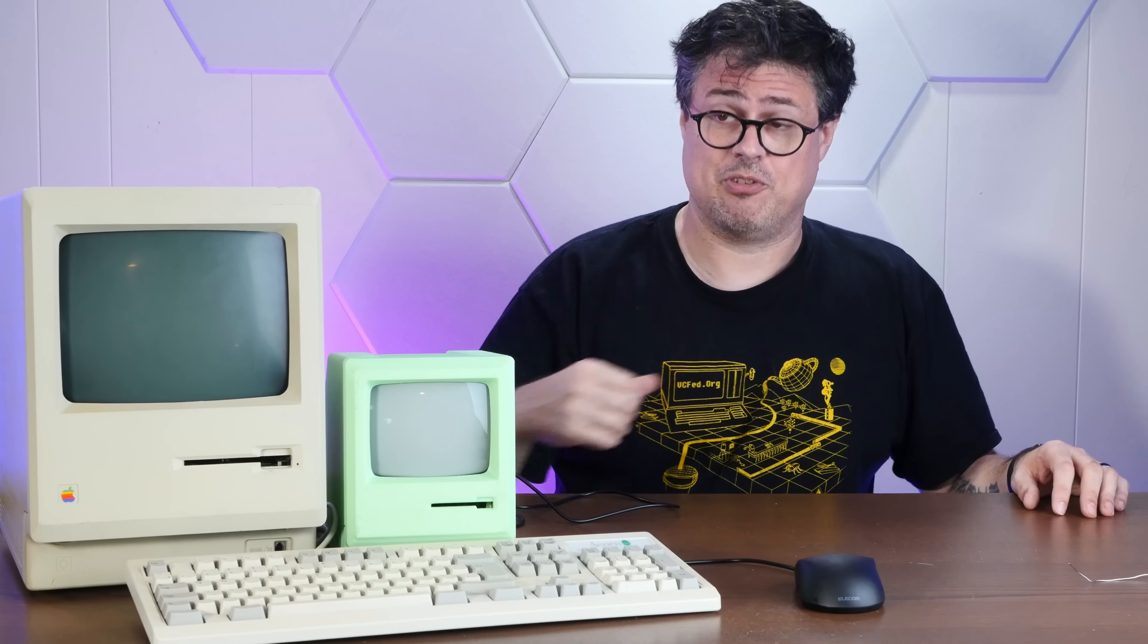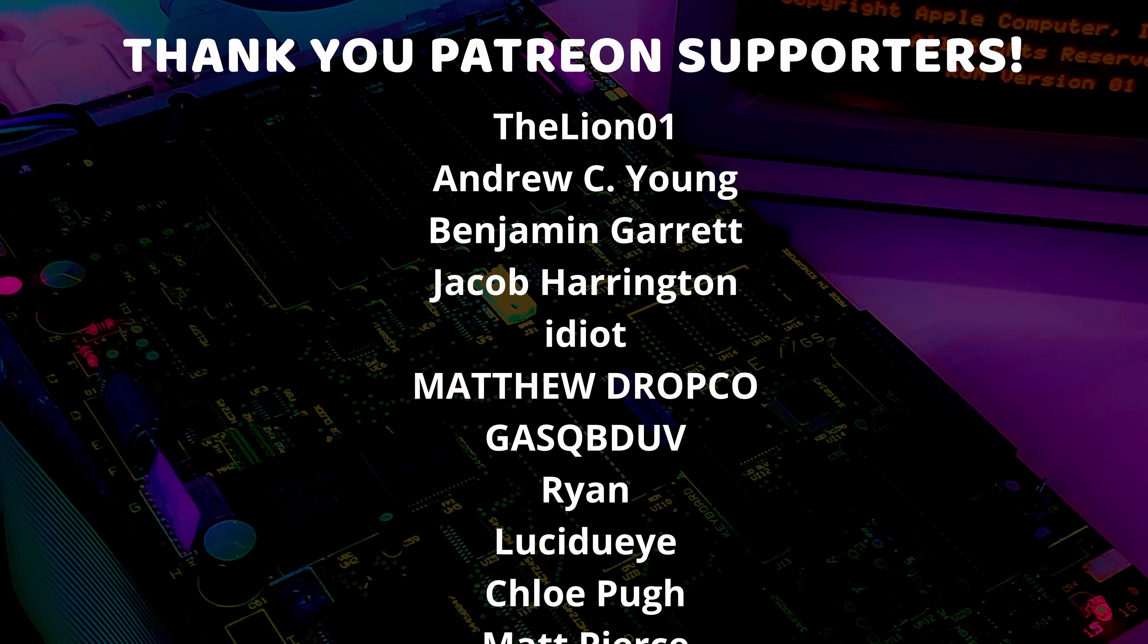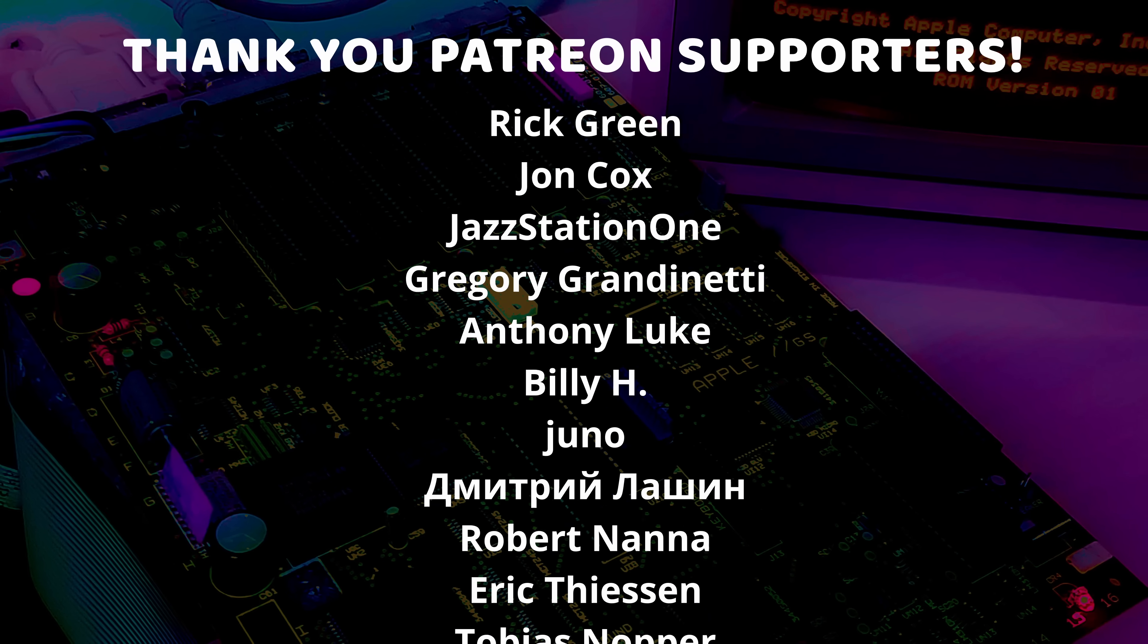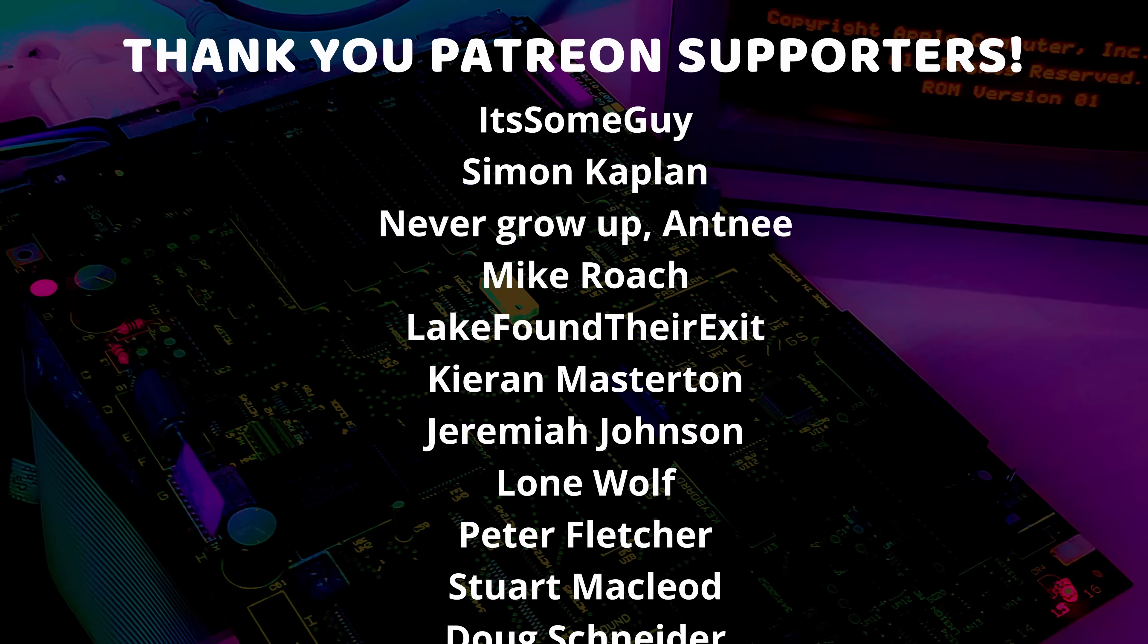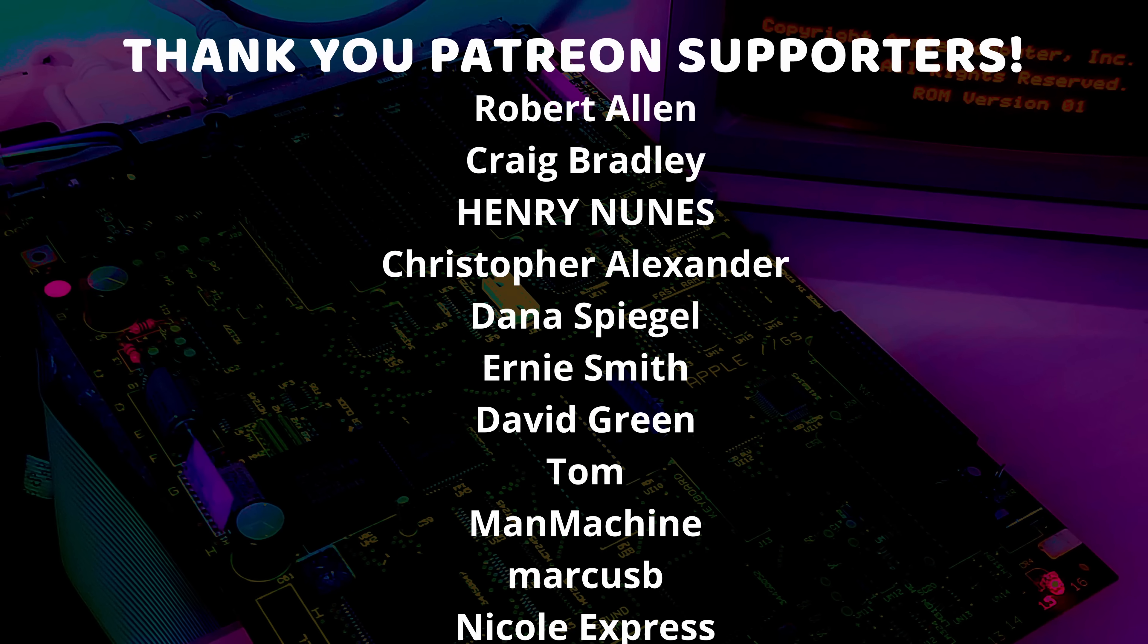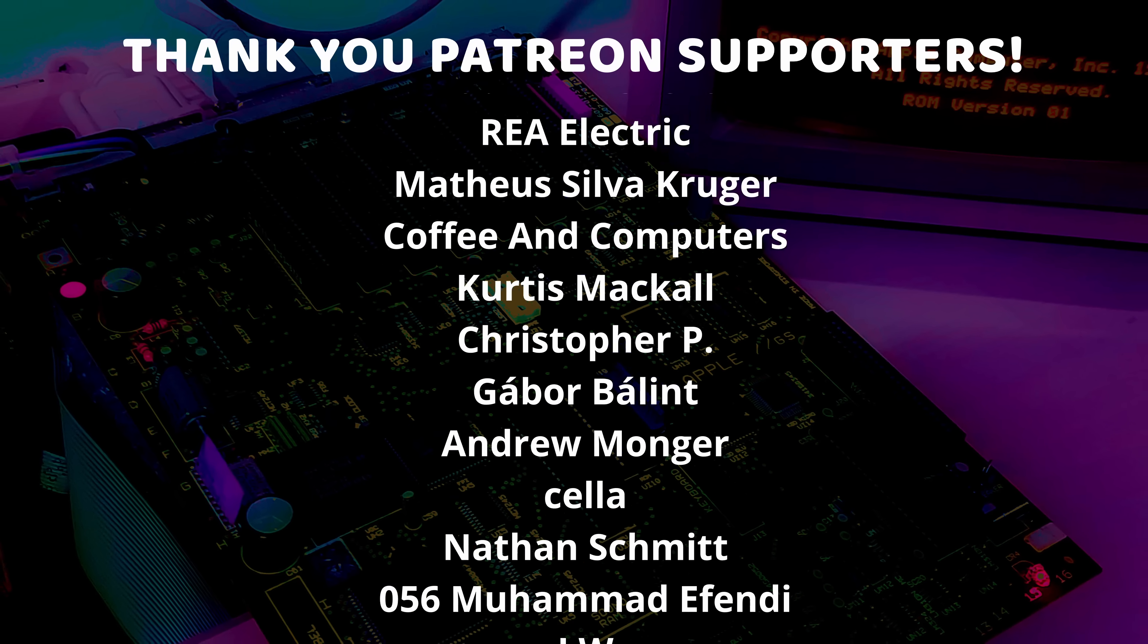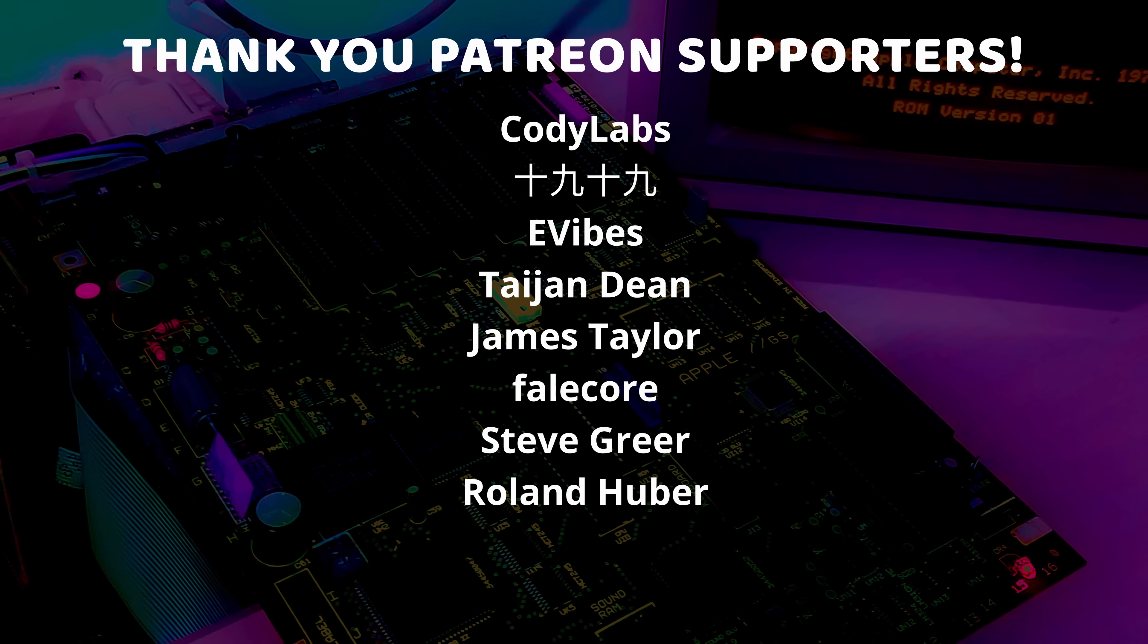In any event, if you enjoyed this video I'd appreciate a thumbs up. And if you'd like to see more shenanigans like this, please subscribe down below. And thank you very much for watching. And a special thanks to all of my Patreon supporters for helping to make these videos possible.